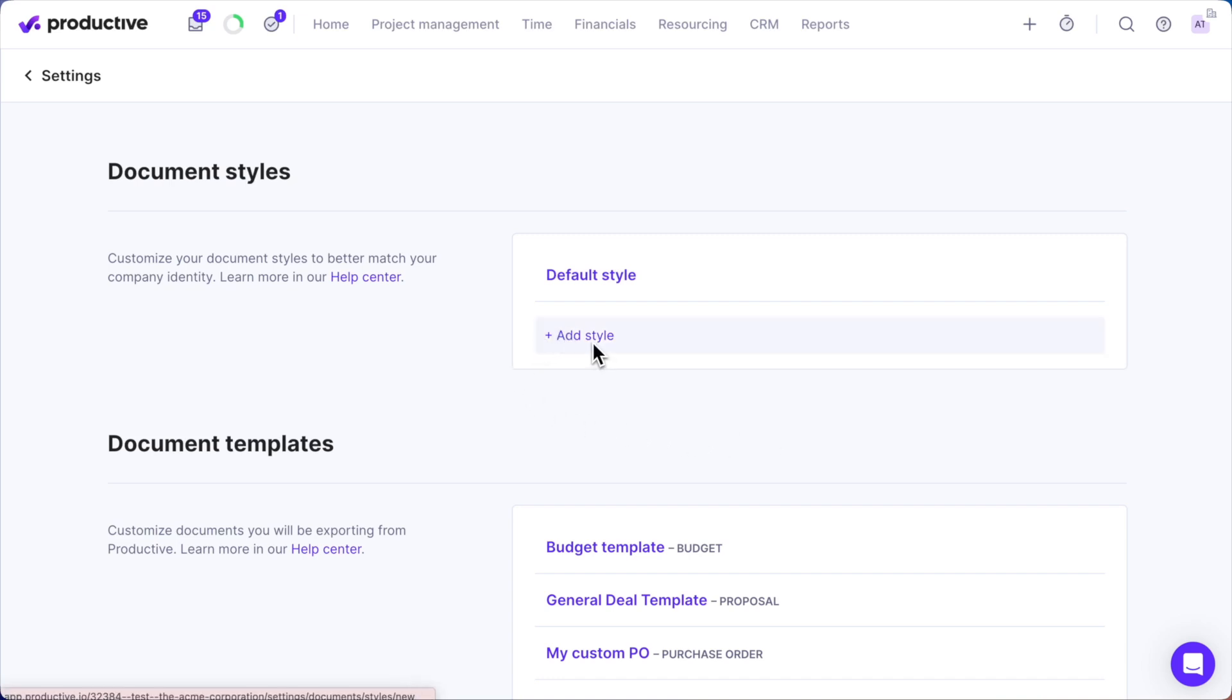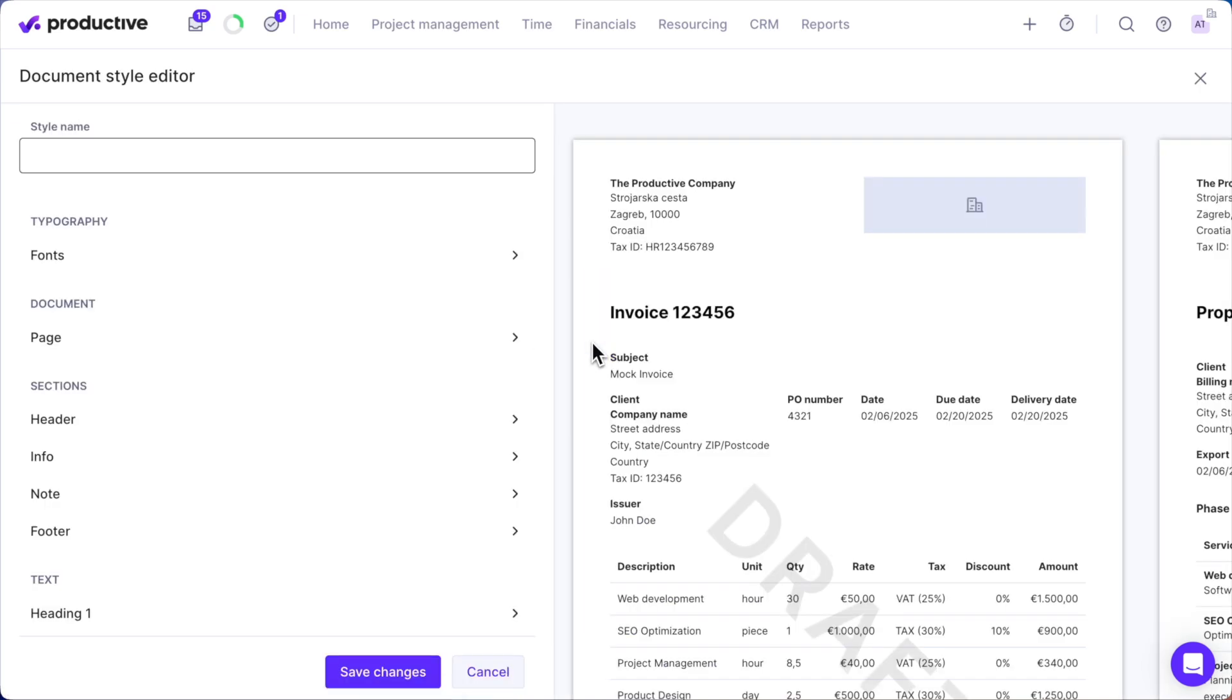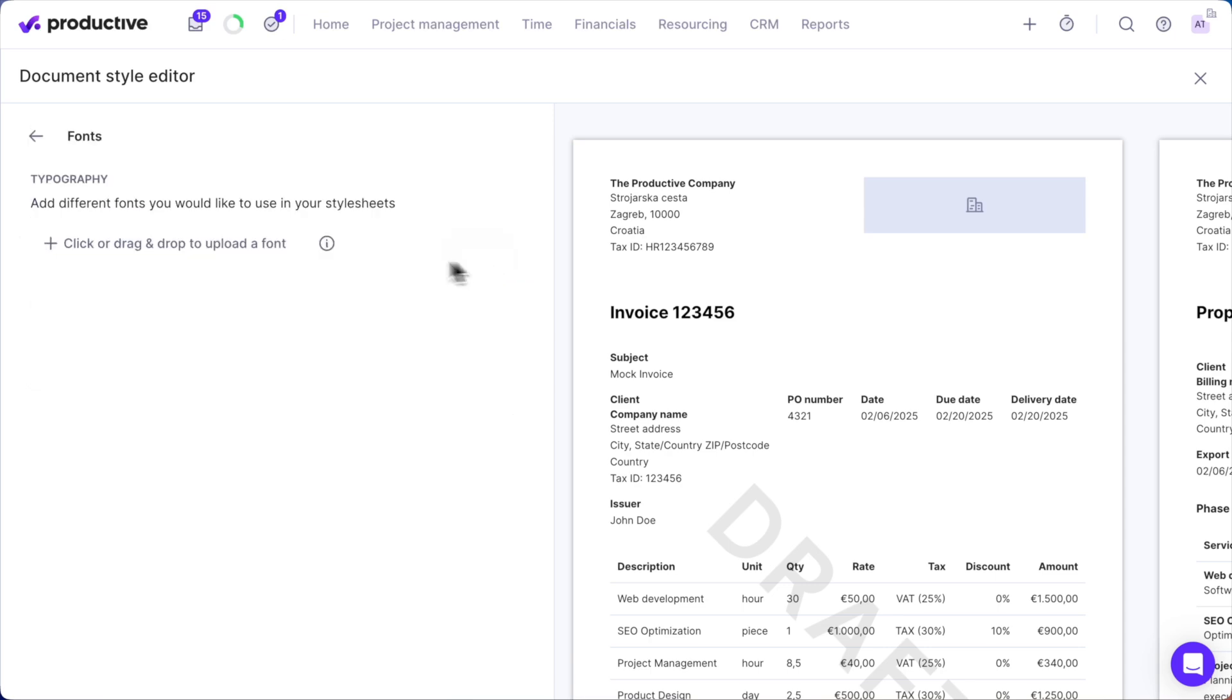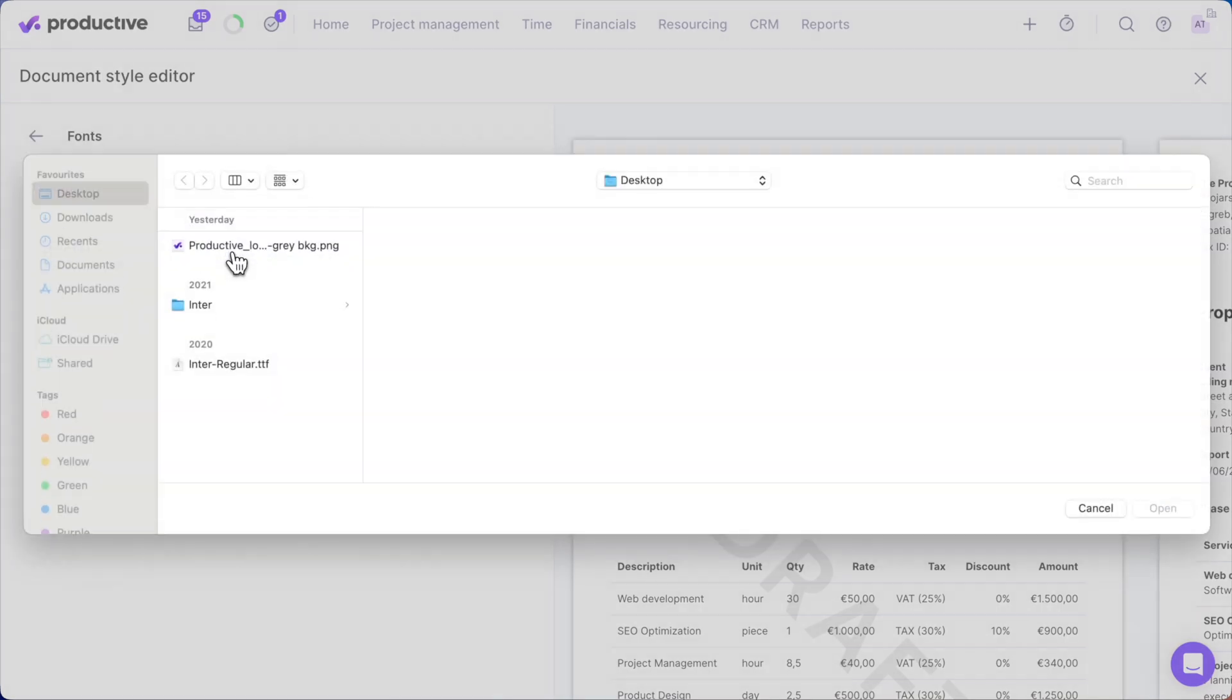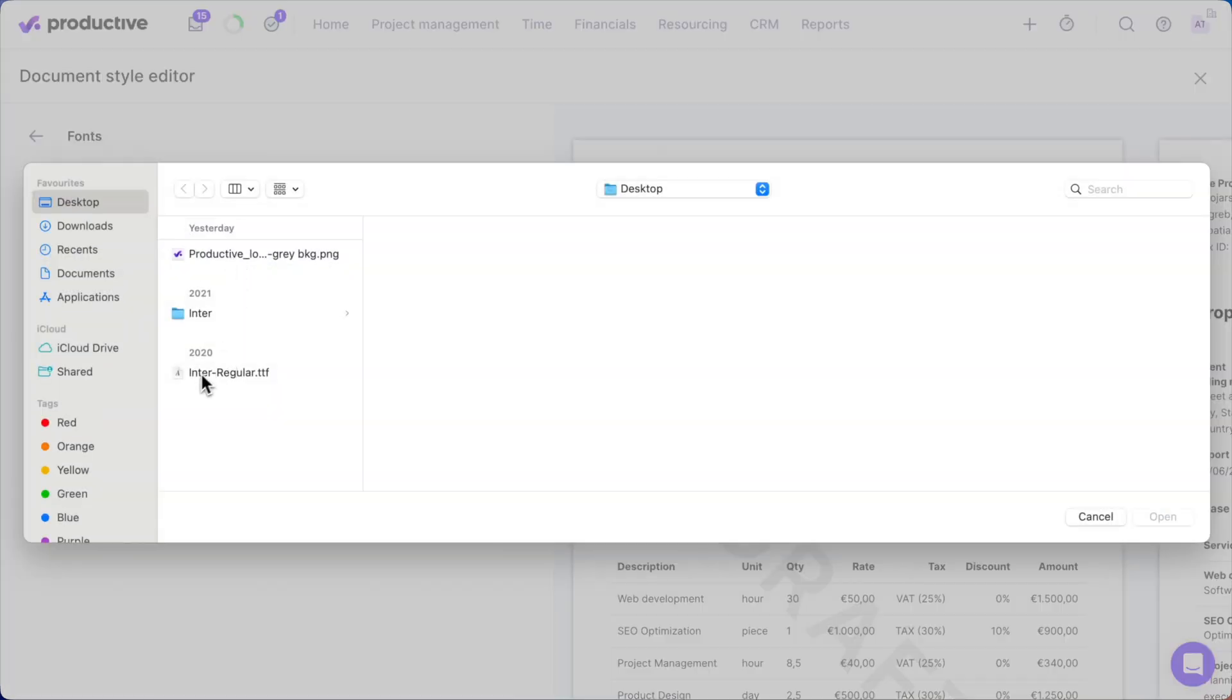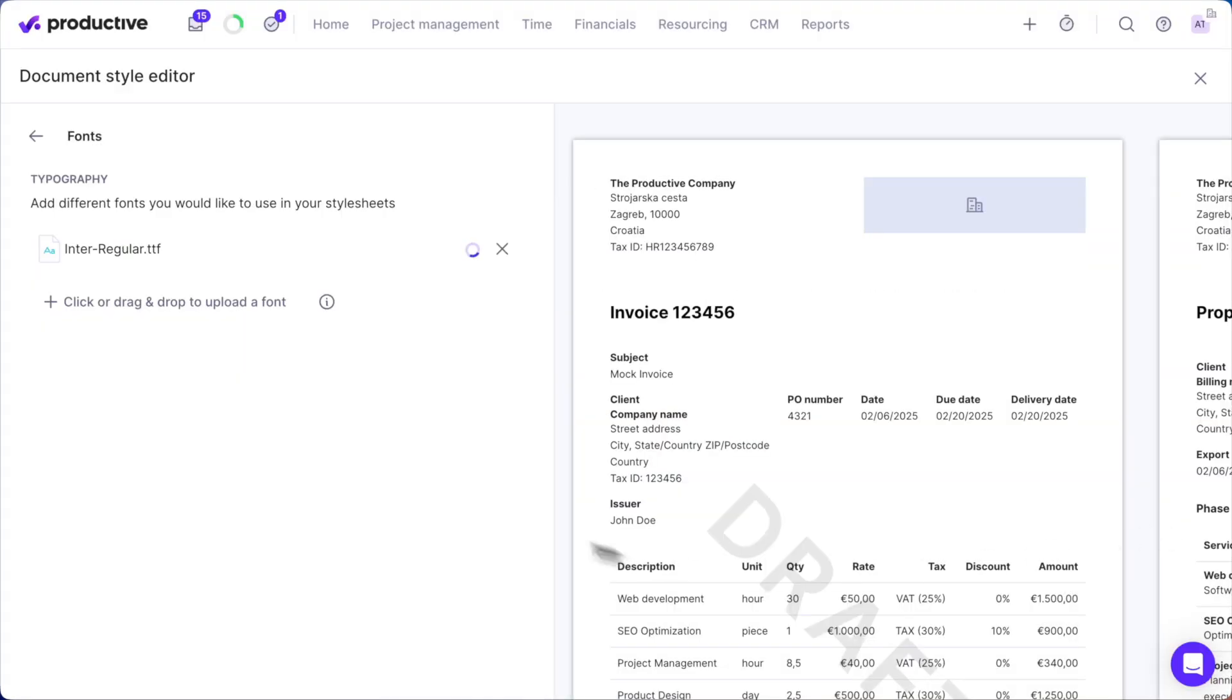Here in the editor, we'll name our new document style and start with Typography. You can upload your brand's fonts and apply them to different sections as you build your document style.